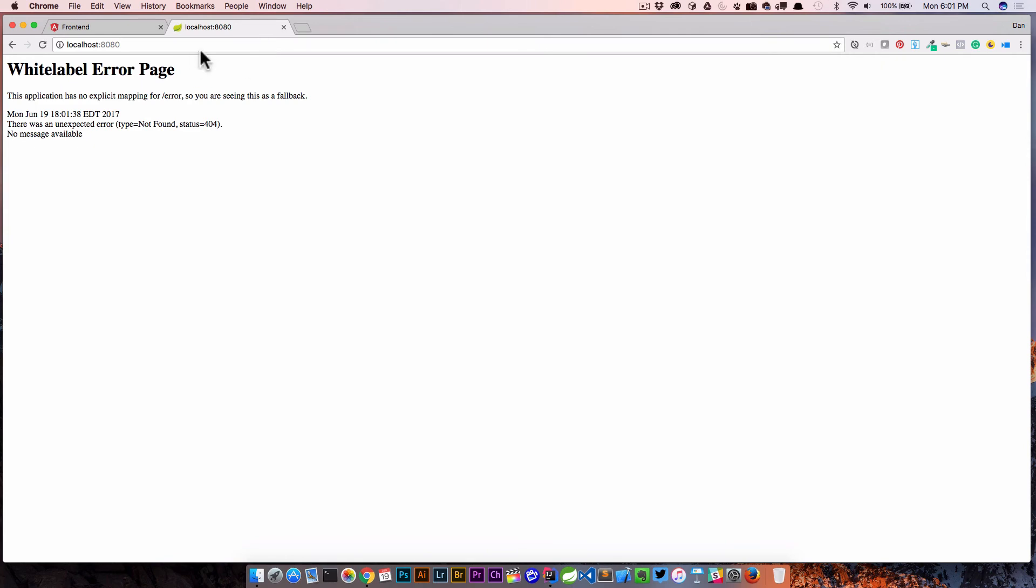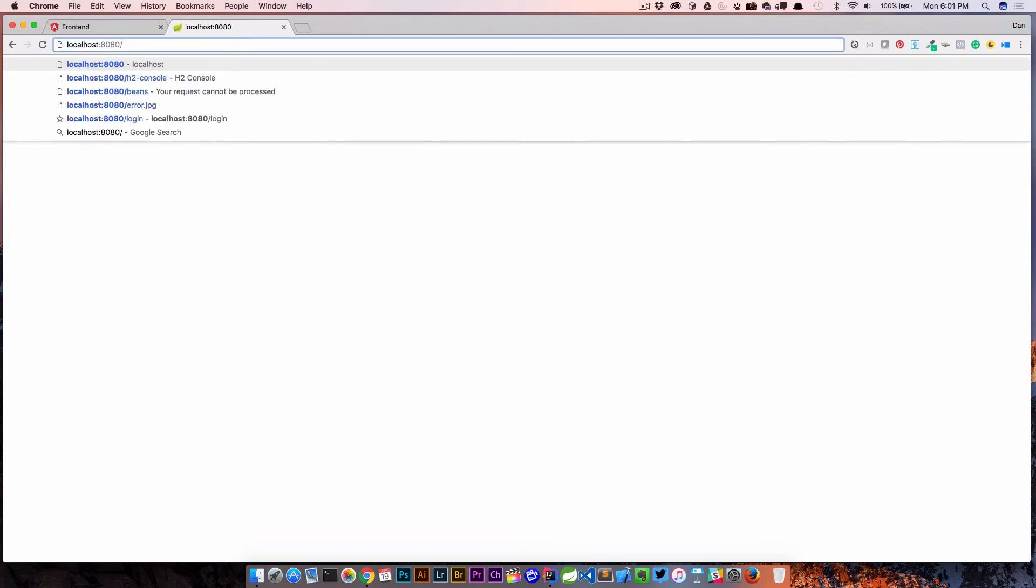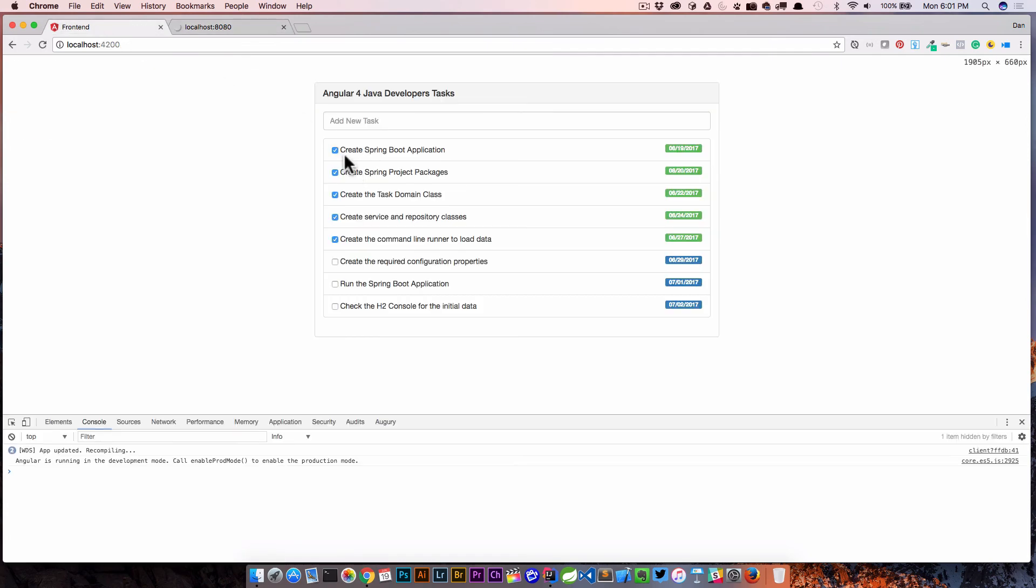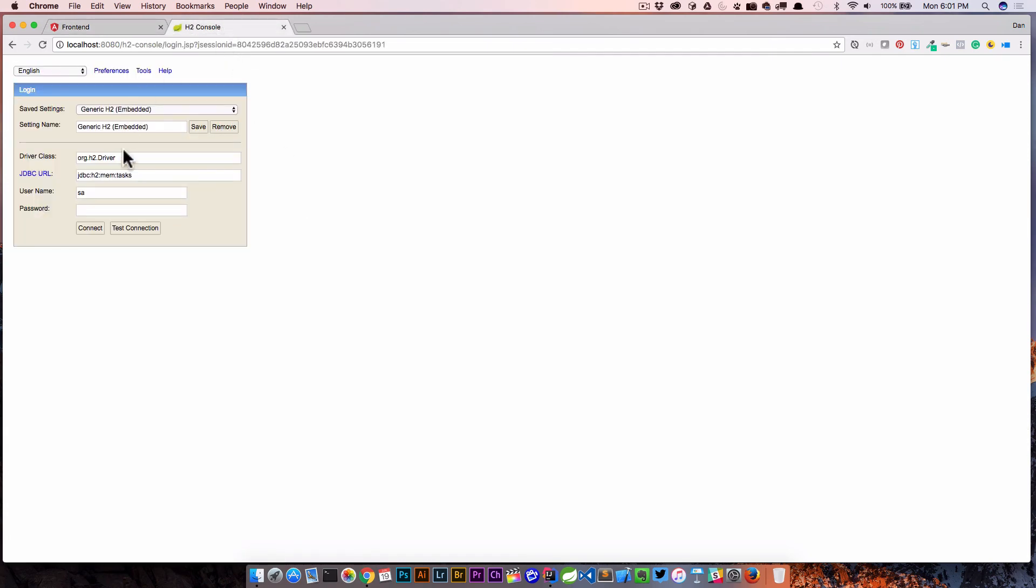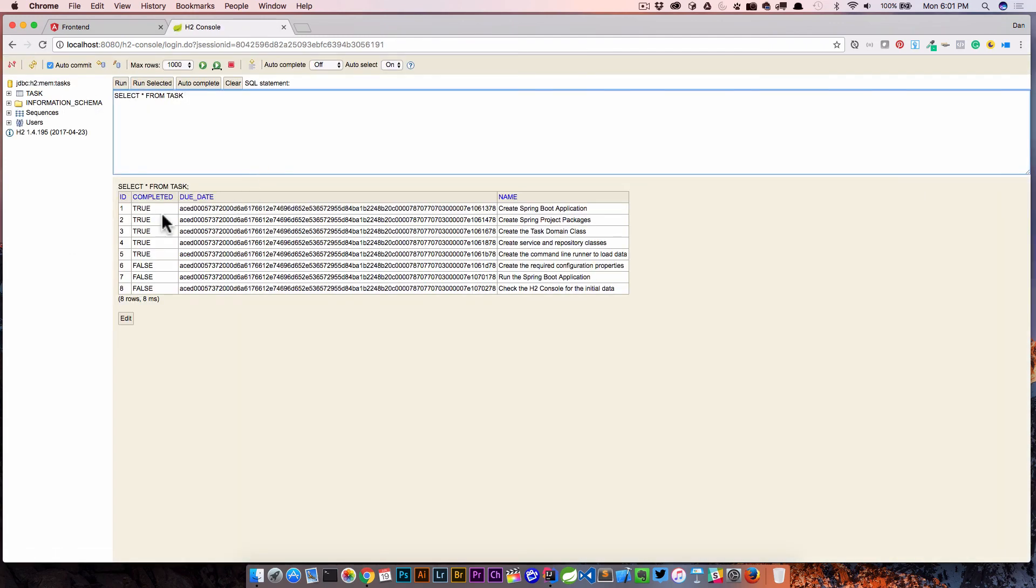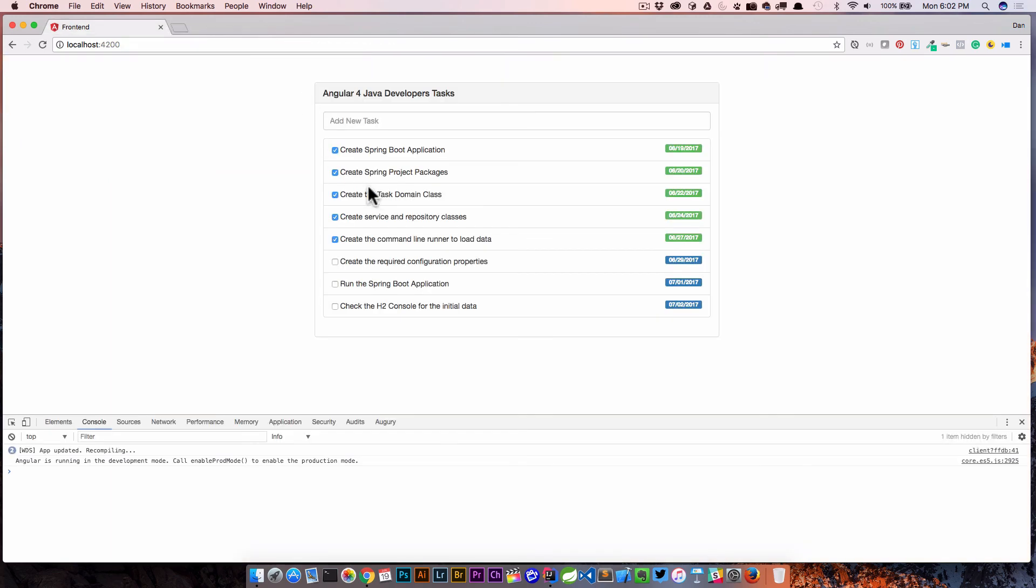And we'll go ahead and look at the console, so H2 console. And so one, two, three, four, five of these should be completed. So here's our tasks, let's go ahead and look at the task run. And now if you see, one, two, three, four, five of these are completed.